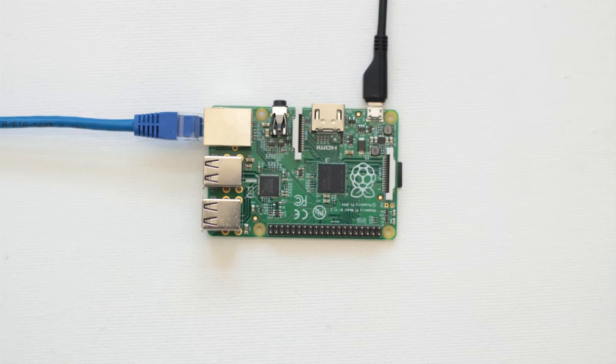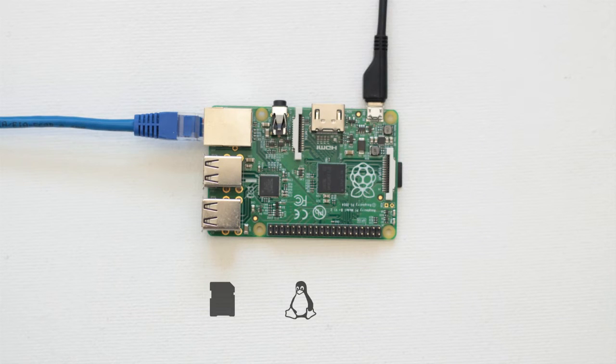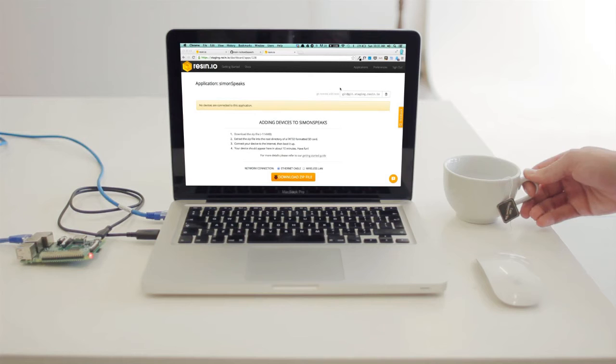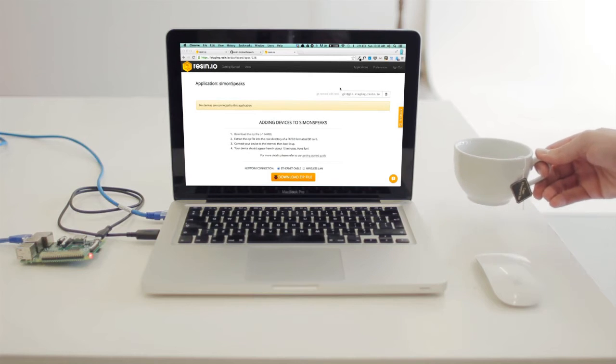Now resin.io will partition your SD card, install a custom Linux environment, and establish a secure connection with our servers. It should take around 6 minutes.